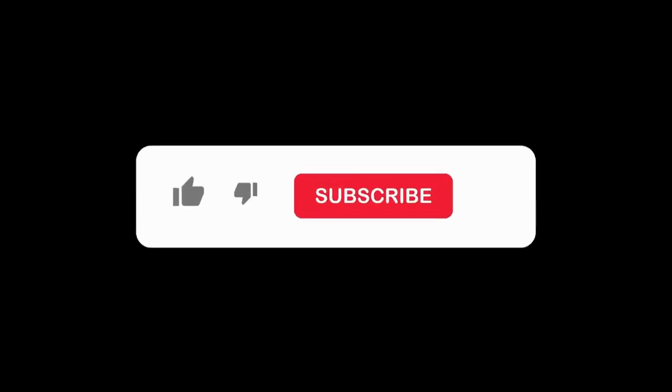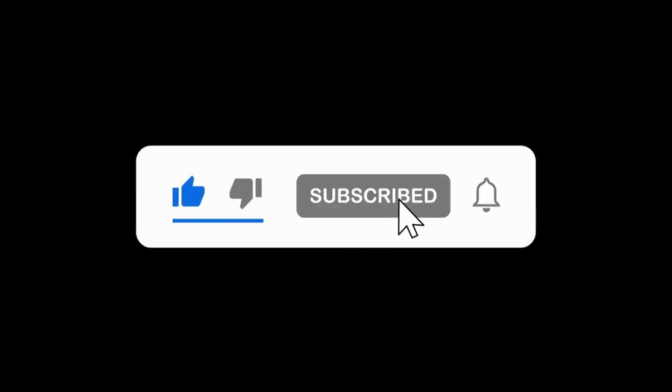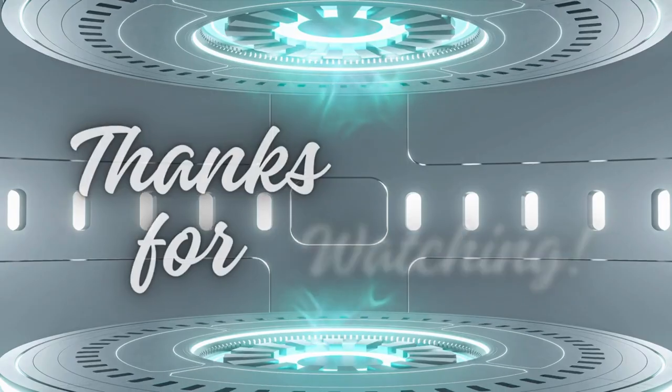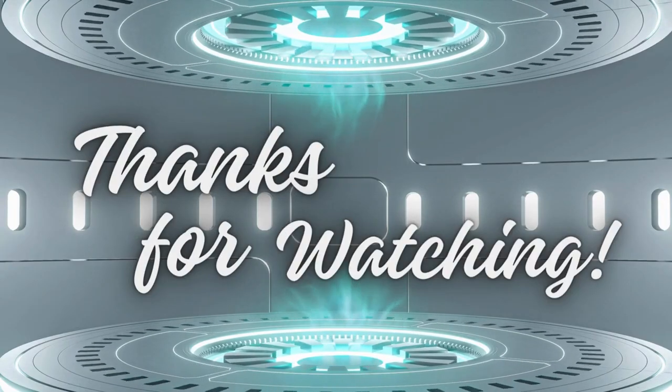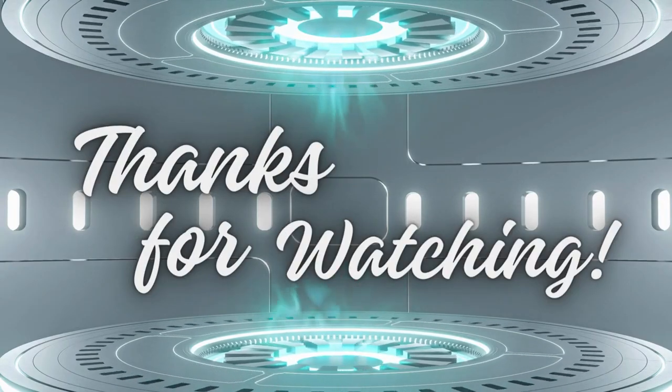Don't forget to like, subscribe, and hit that bell icon to stay updated on the latest tech news. Thanks for watching, and we'll see you in the next video.